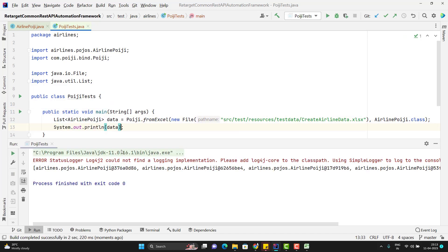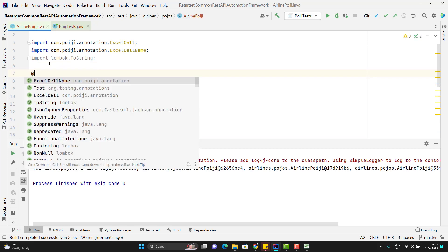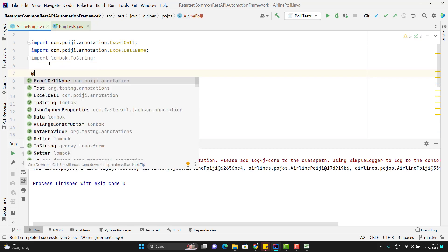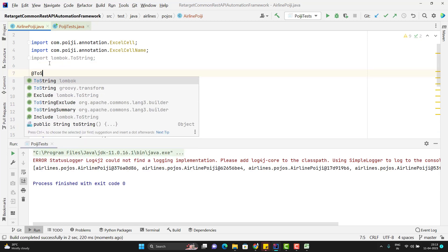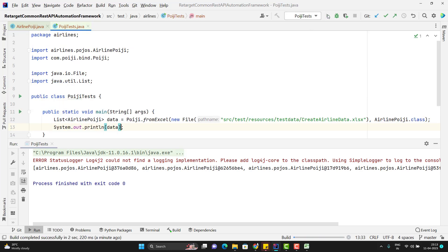So we can see that it is printing the airline POIJI reference. So for that what I need to do, I will go to my POIJI class and here I will simply add the annotation called @ToString which will come from Lombok. Why I am doing it? Because I want to see the values instead of this reference of the POJO objects. So I need to add the @ToString annotation. So let me run the test case again and this time I should be able to see the values.